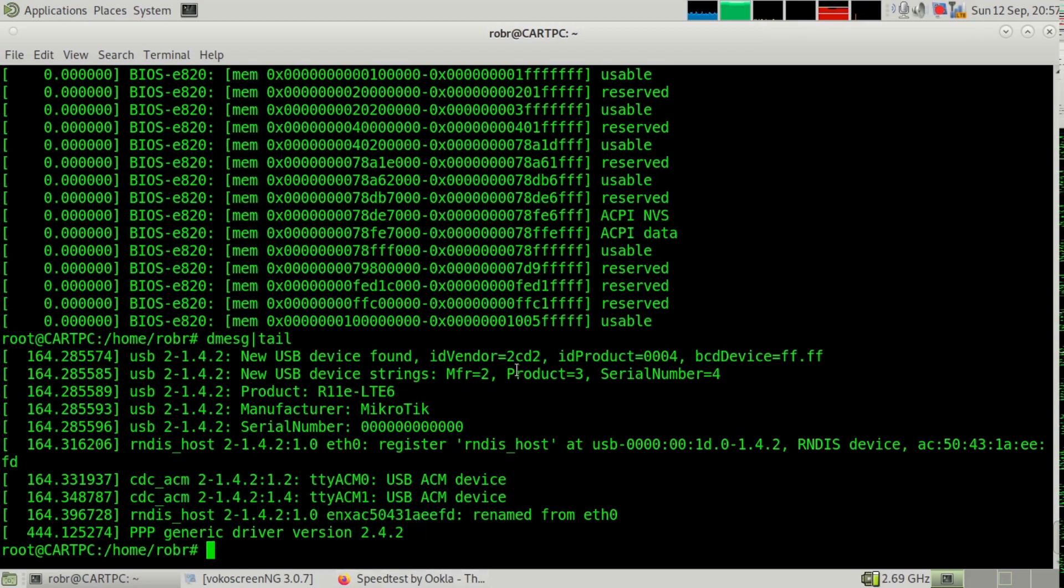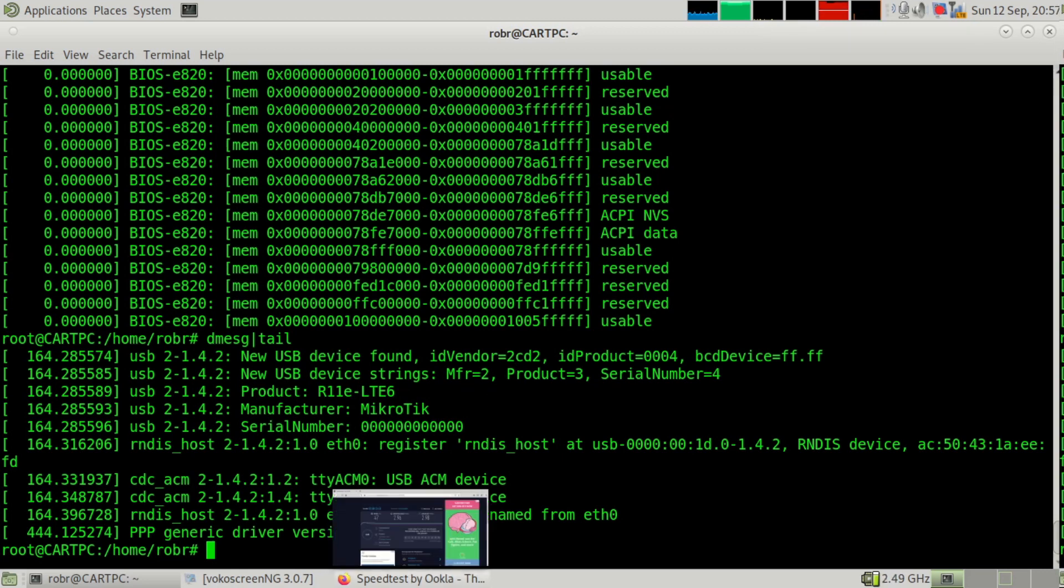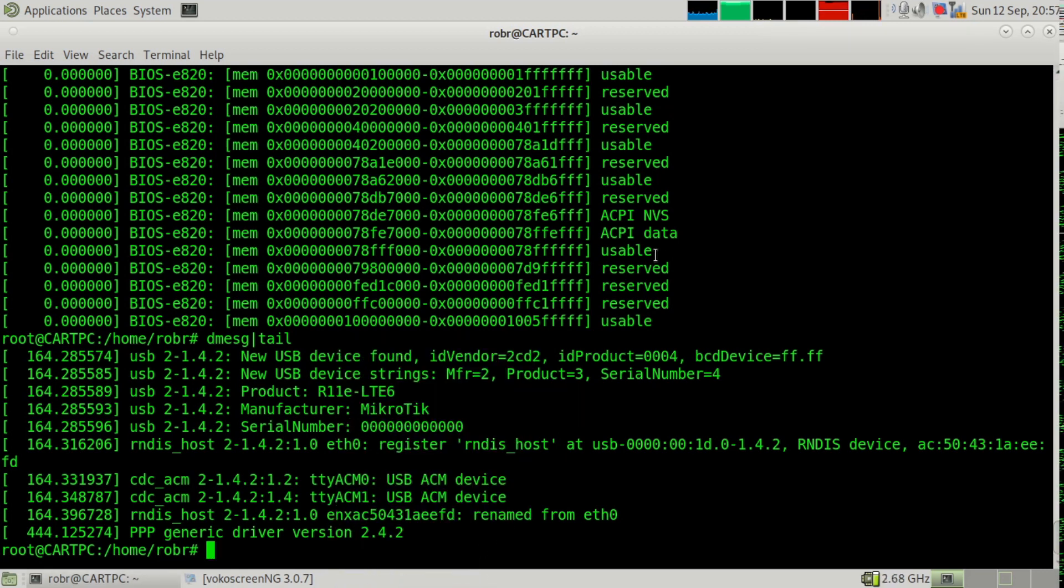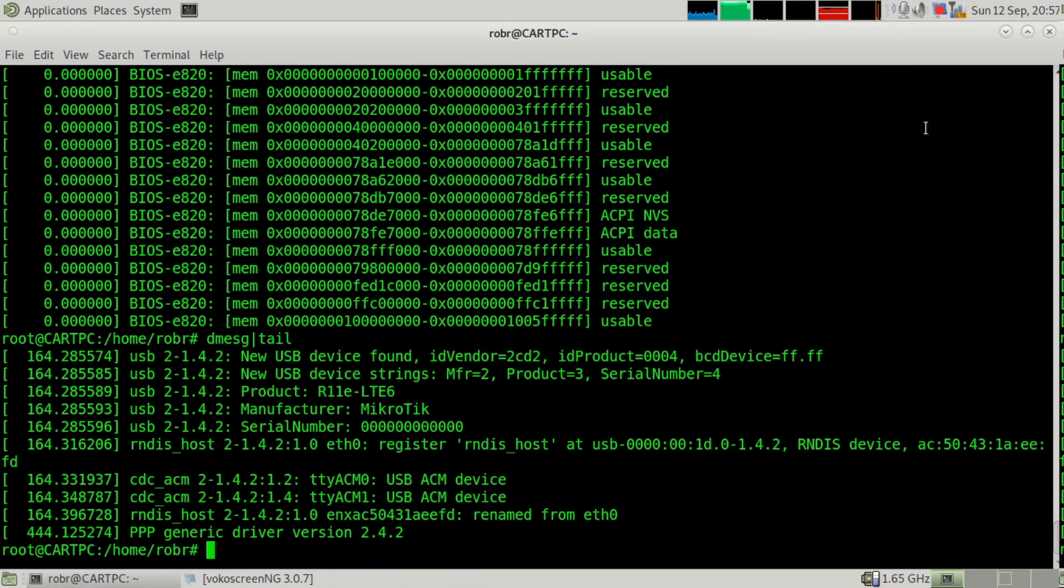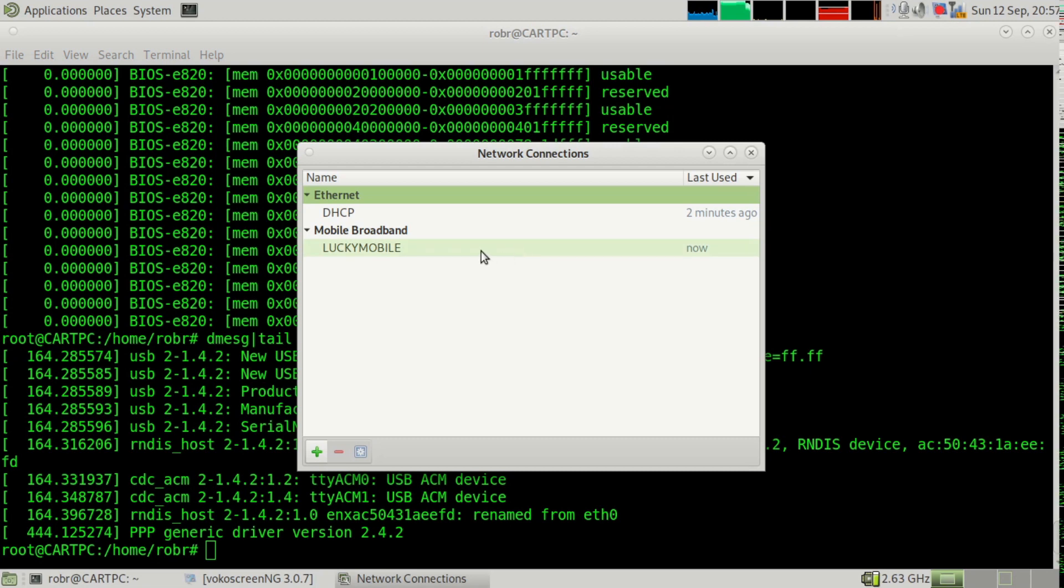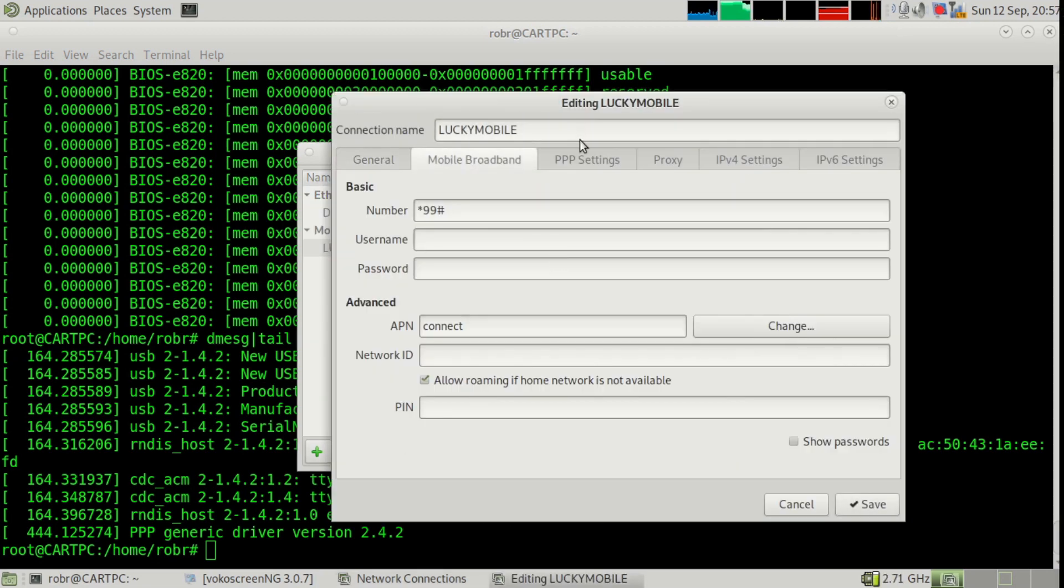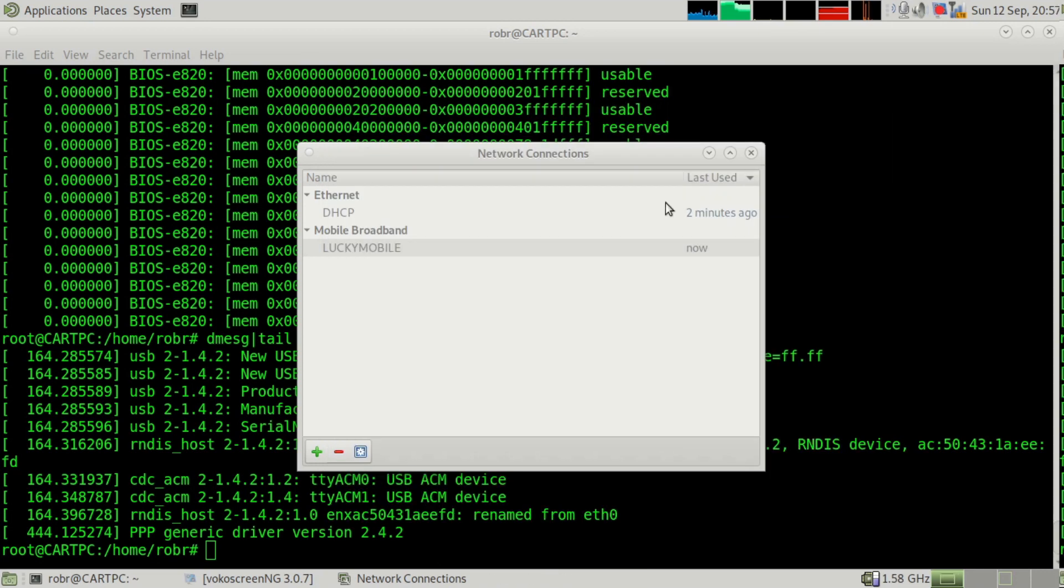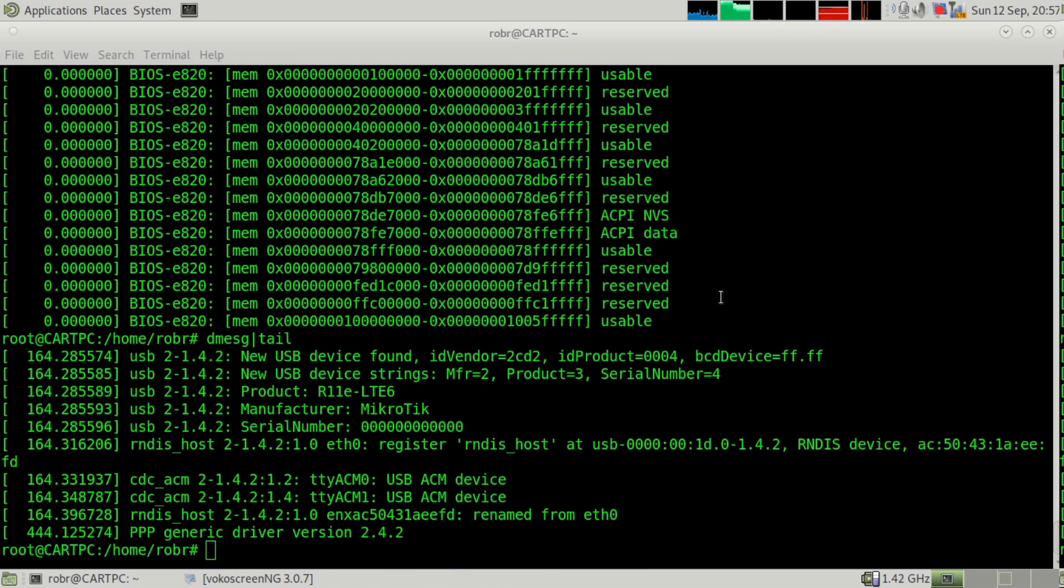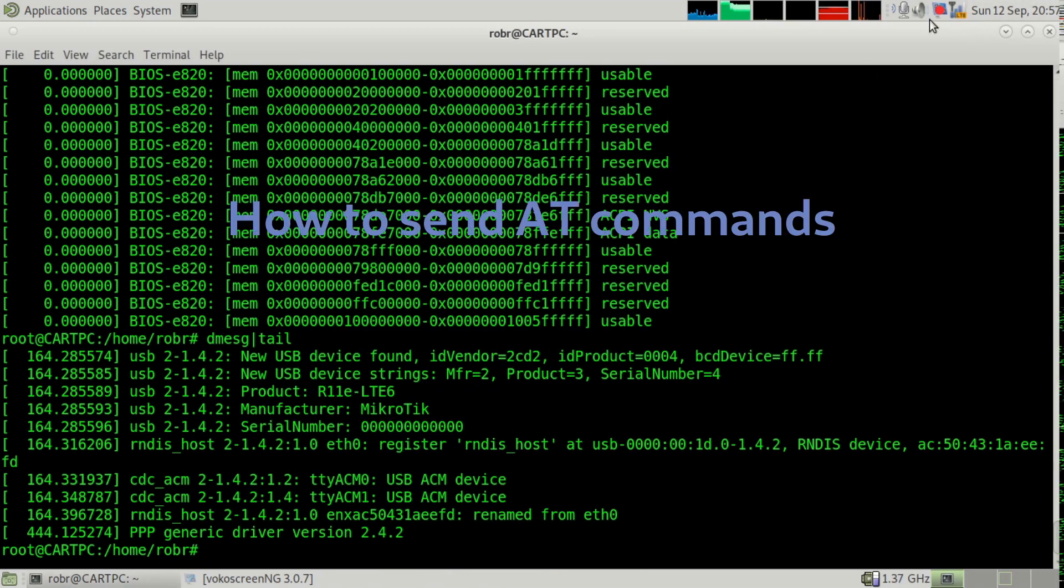And I hope you found this helpful. It's pretty straightforward to set up. You just got to remember to get the PPP settings right for authentication methods and only TCP header compression. If you don't set that, it doesn't work.